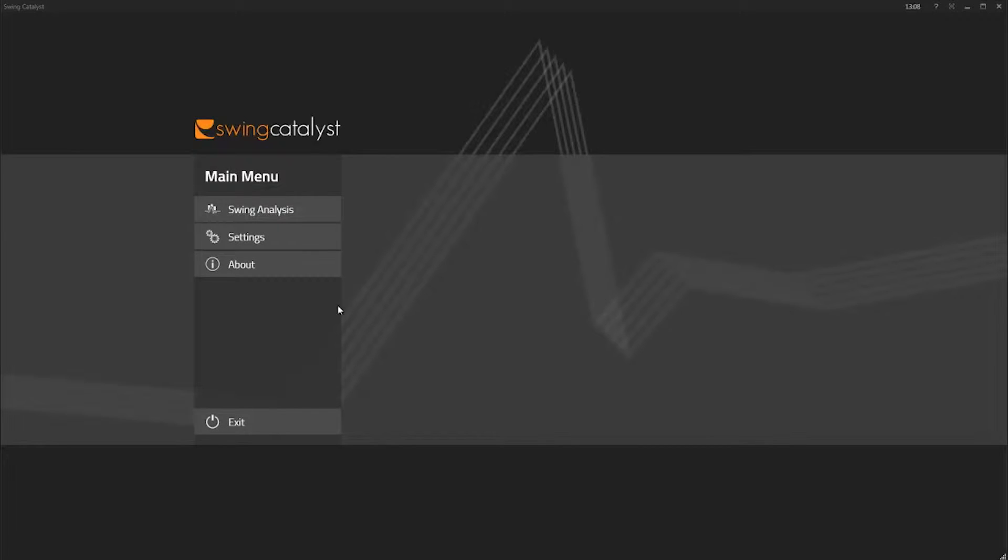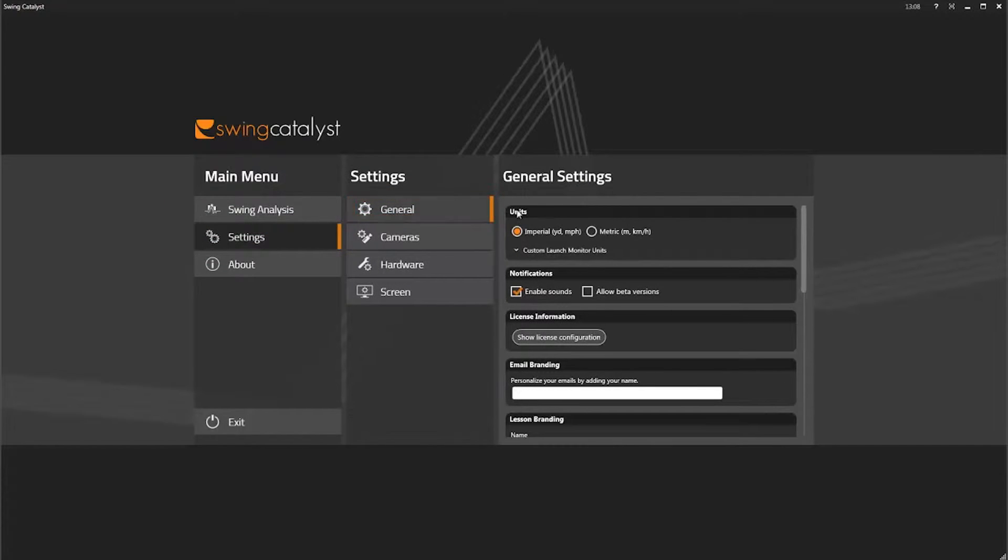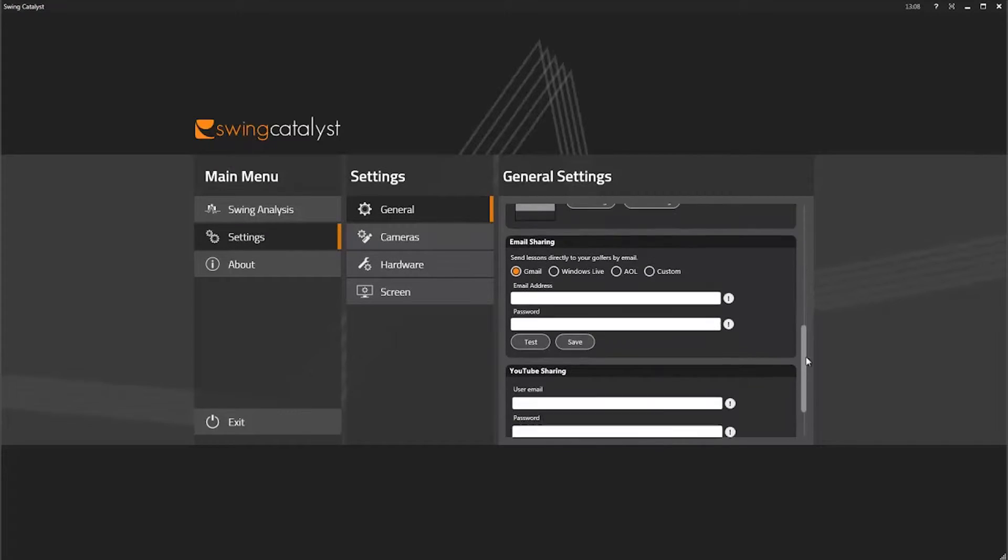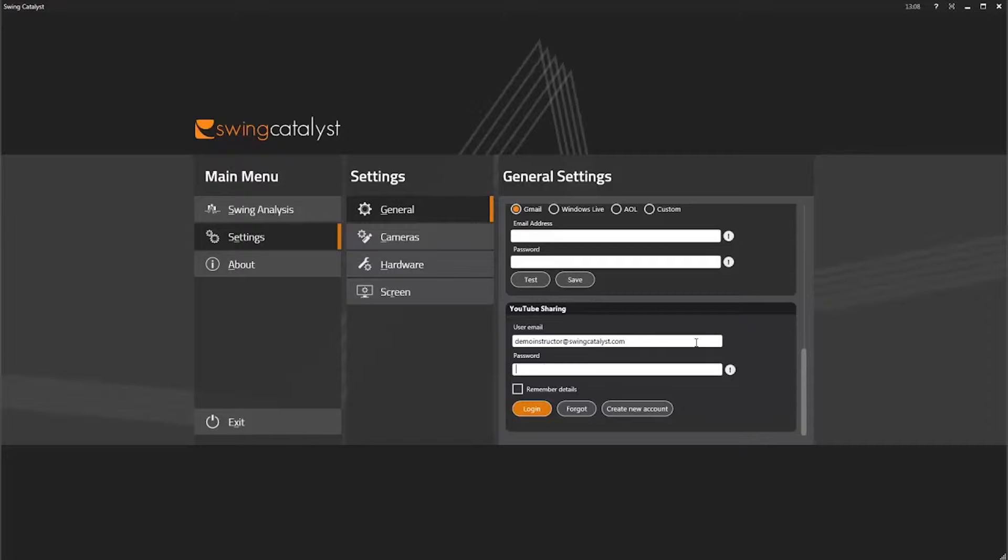When you are ready, go to Settings in the Swing Catalyst startup menu. Click General and scroll down the page to YouTube Sharing. Then type in your username and password. Then click Log In.